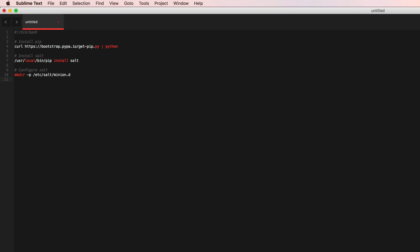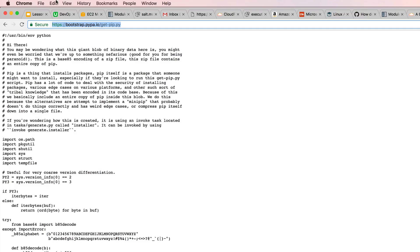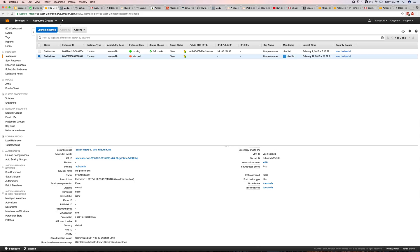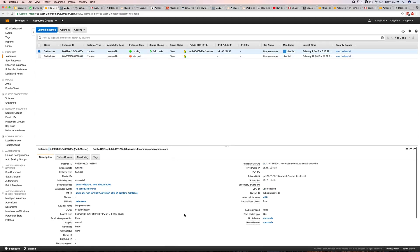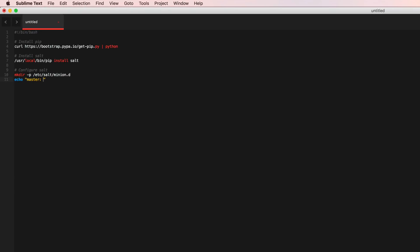So let's configure the minion. Echo master is this particular the master's private IP address. Again you want to use a private IP address because you want to communicate internally not externally.